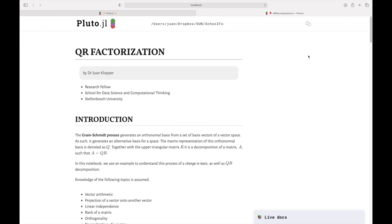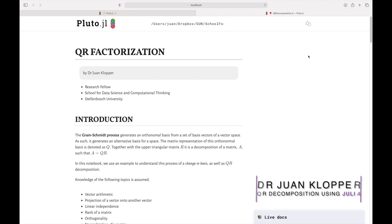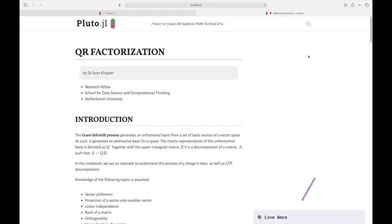Welcome to this short lecture on QR factorization — how to decompose a matrix A where each of the columns are linearly independent, and change that basis into two new matrices Q and R. Q is very nice because all those column vectors in it are orthonormal: orthogonal to each other and of unit length. R is going to be an upper triangular matrix.